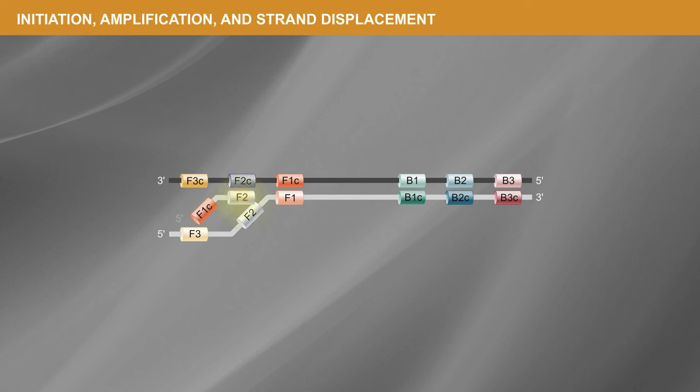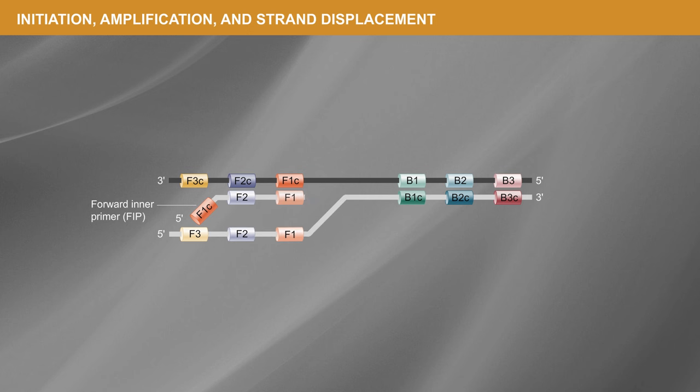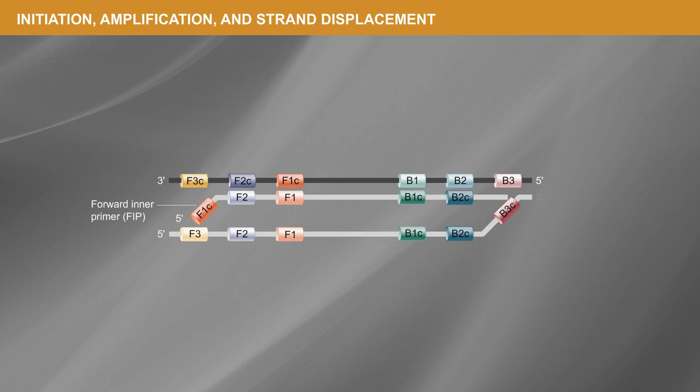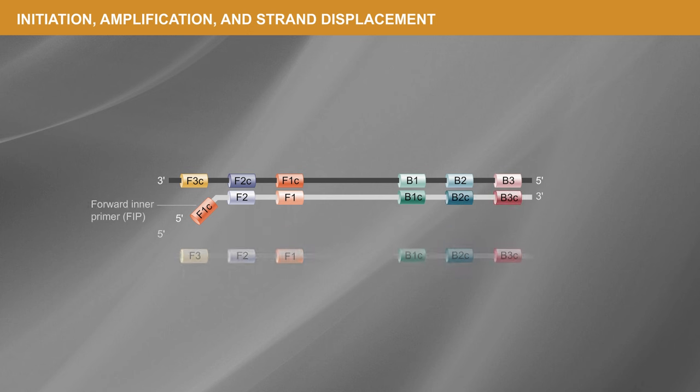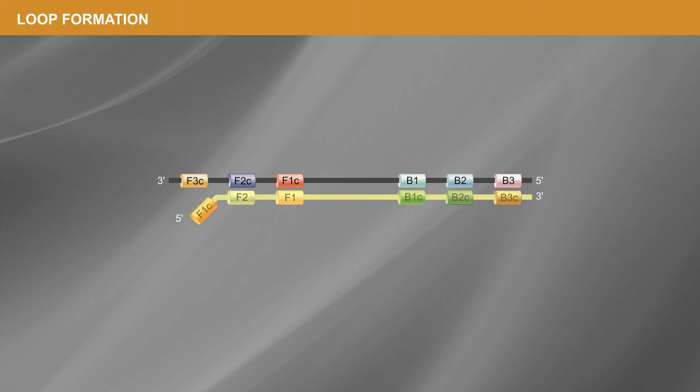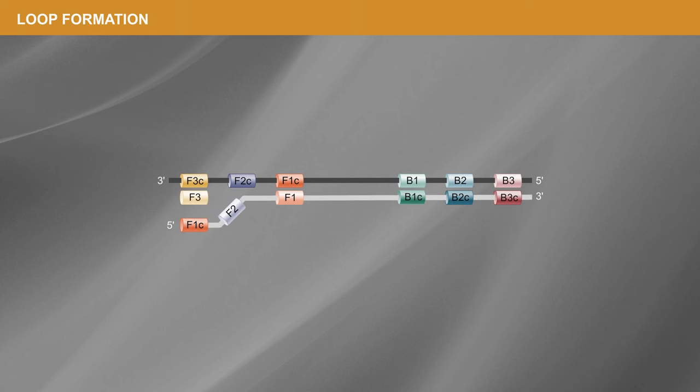Amplification initiates from strand invasion by one of the inner primers, and a strand-displacing DNA polymerase extends the primer and separates the target DNA duplex. The first product is then displaced by synthesis, initiating from an outer primer which anneals to an upstream target region.